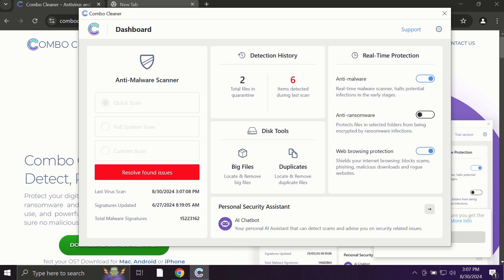ComboCleaner works extremely well when it comes to identifying contemporary threats like adware, ransomware, and all sorts of annoying pop-ups.